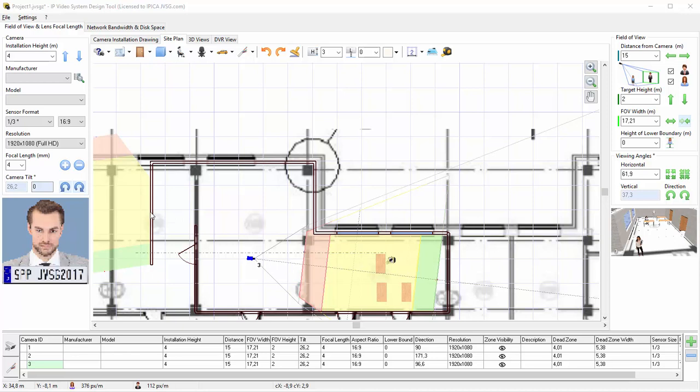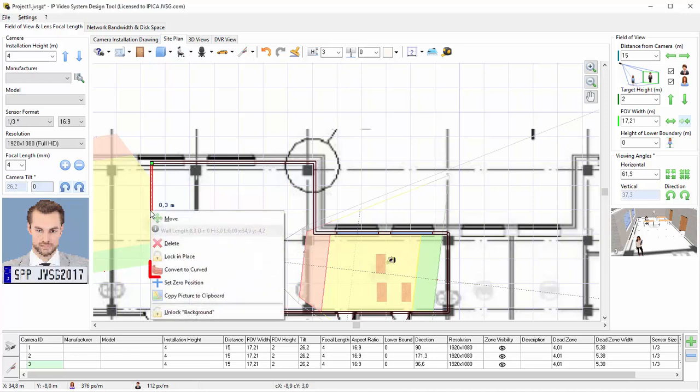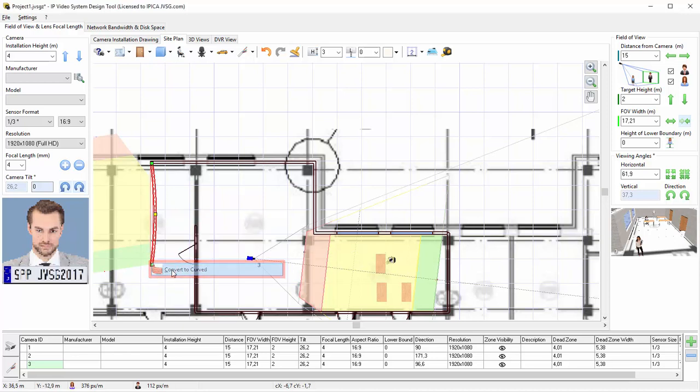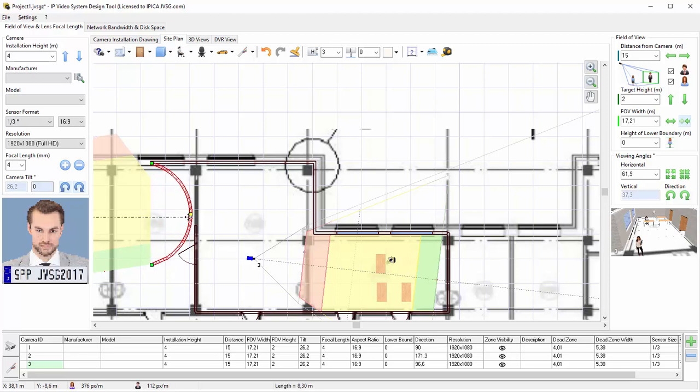To convert any straight wall segment into a curved one, select the wall or wall segment, then right-click to open a pop-up menu and choose Convert to Curved.